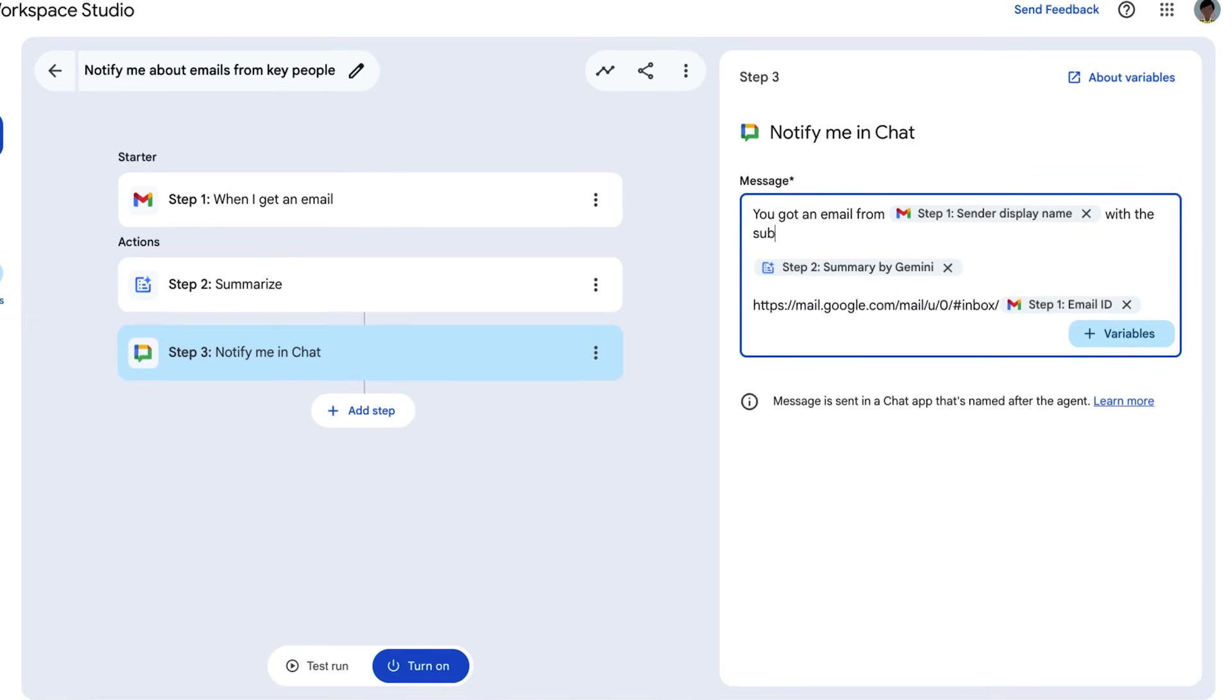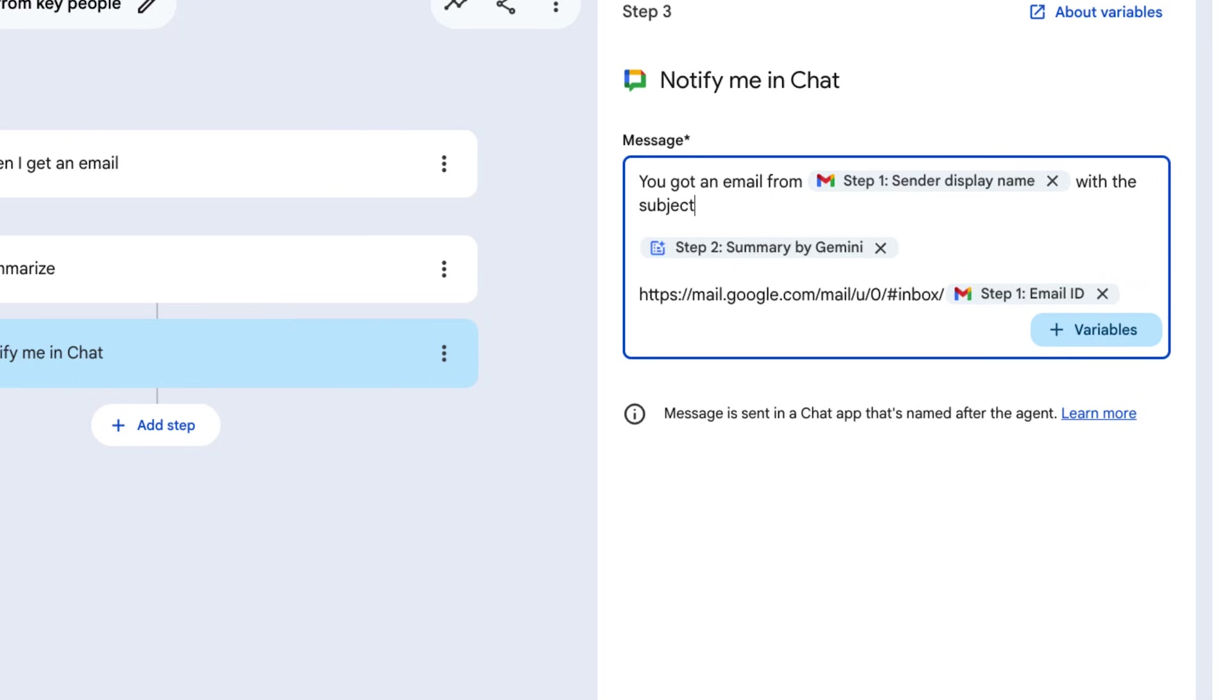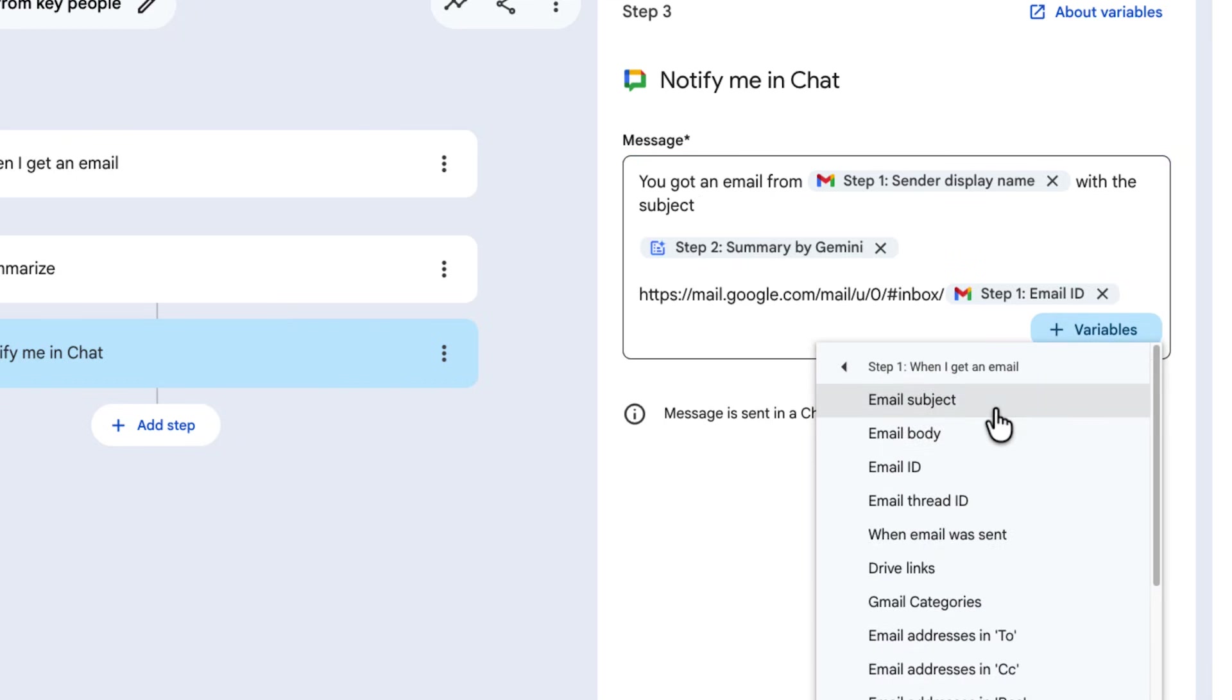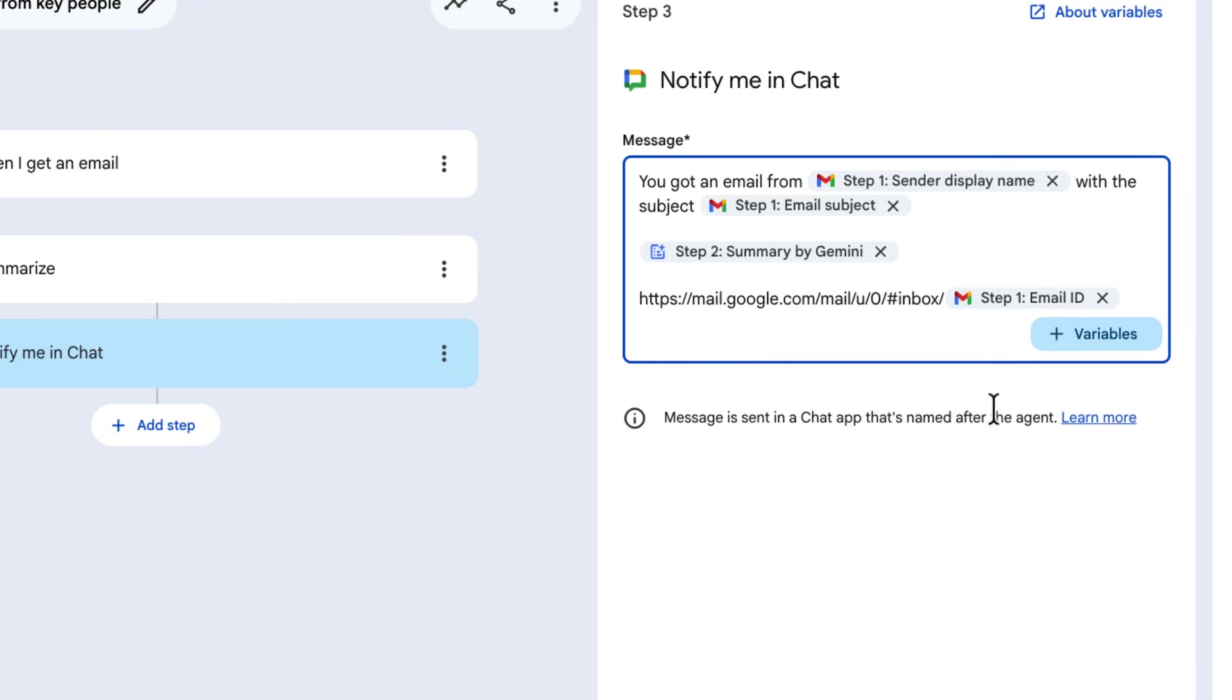The same principle is true for variables in Workspace Studio, as they are placeholders for information from starters and previous steps that can be used to pass information to later steps and hence make our agent dynamic. For example, you can use a variable to insert the subject line of an email from your starter into a Google Chat message step.